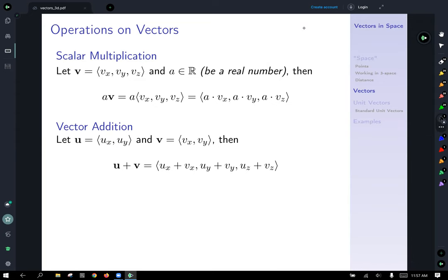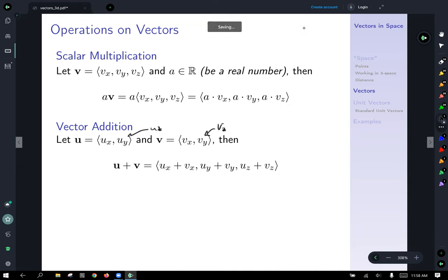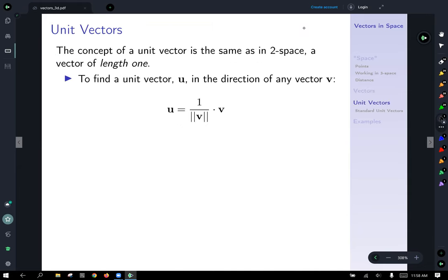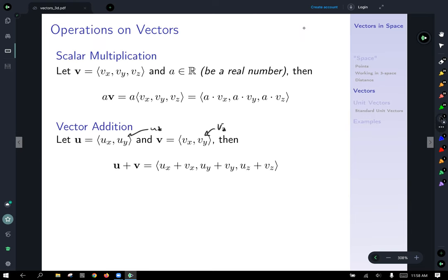Similar to scalar multiplication in two dimensions, scalar multiplication in three dimensions — you just distribute the scalar a to each of the components: the x, y, and z components of your vector. Vector addition: instead of just combining the x and y components, you now also combine the z components. The geometric interpretation of adding vectors tip-to-tail that we saw in two-space extends into three-space — it's just a little harder to visualize, but if you use GeoGebra with the initial point and terminal point syntax, you will be able to see it.